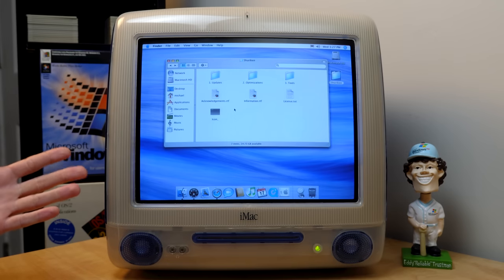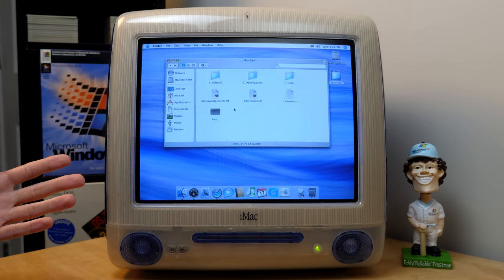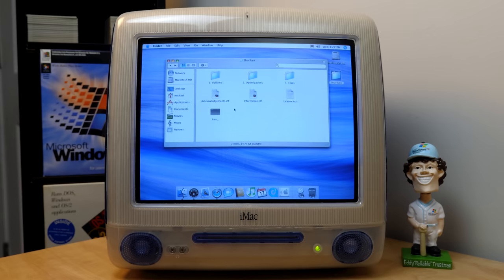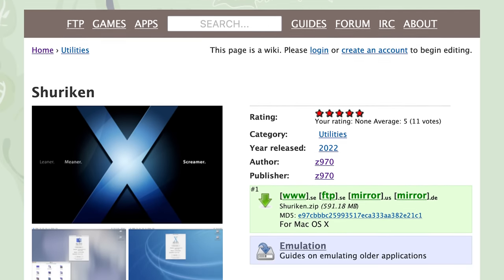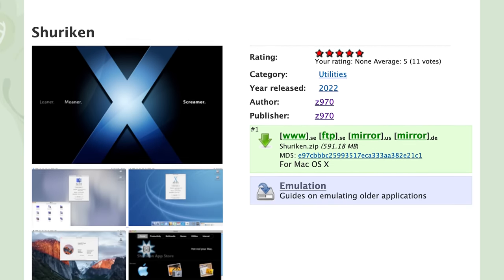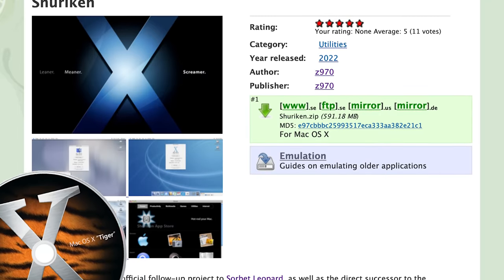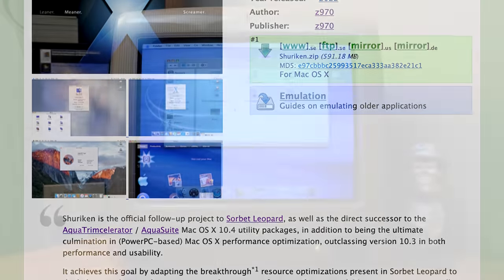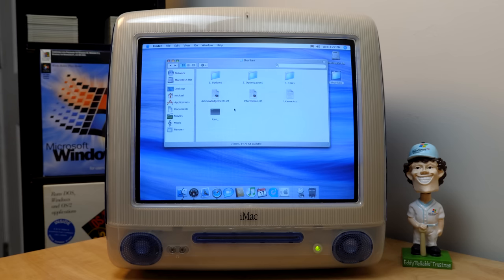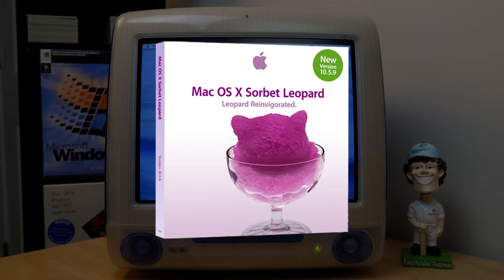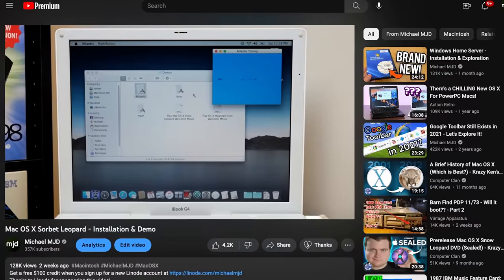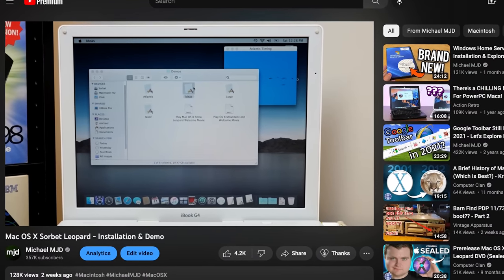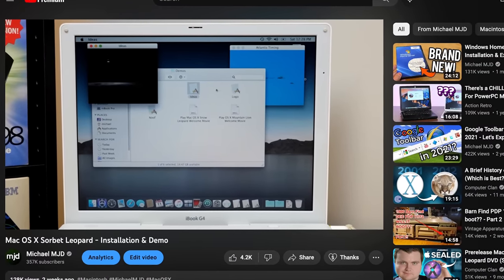Hello everybody, and welcome back to another video. In today's episode, we're going to be taking a look at Shuriken. This right here is an enhancement and modification package for macOS 10.4 Tiger, and it was created by the same person behind Sorbet Leopard, which I did a video on here if you missed it. That was a modified version of macOS 10.5 Leopard.